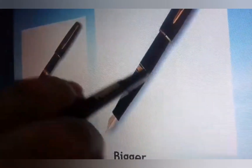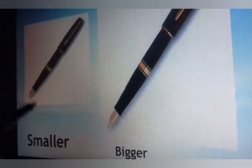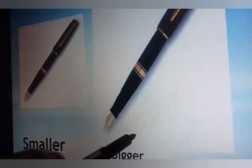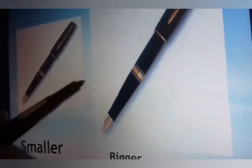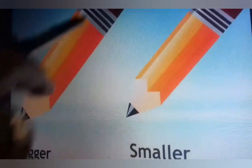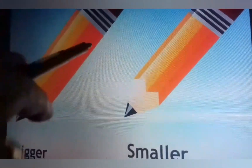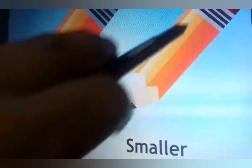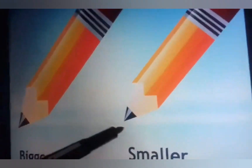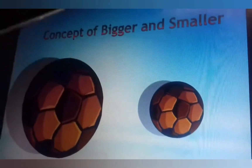OK students, next: this is a smaller pen — chota pen hai yeh. And this is the bigger pen — yeh bada pen hai. I hope your concept is clear. This is a bigger pencil — dikha raha hai na bada pencil. And this is a smaller pencil — yeh small pencil hai.